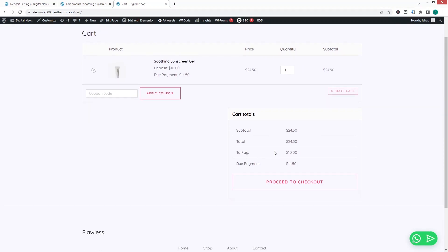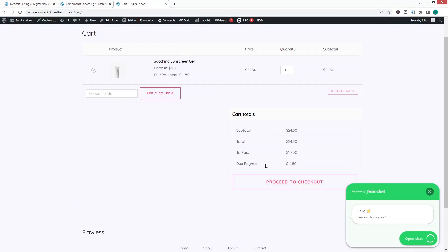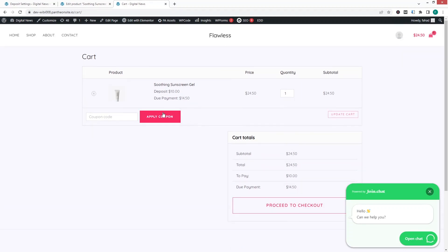In the cart, you can see the amount to pay right now is $10, and after that there is a due payment of $14.50. This is how the deposit feature works.